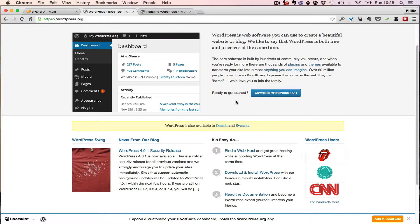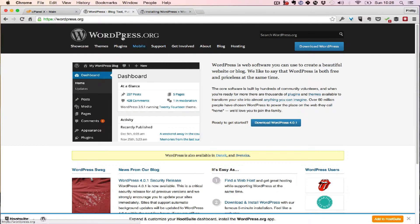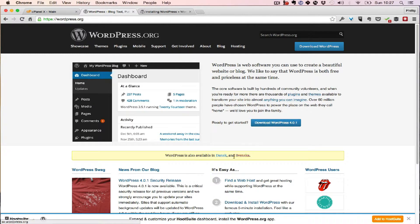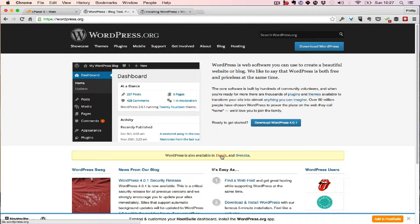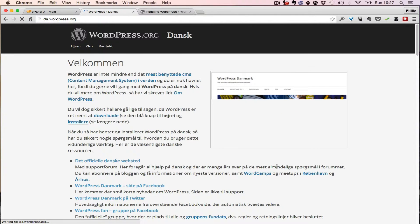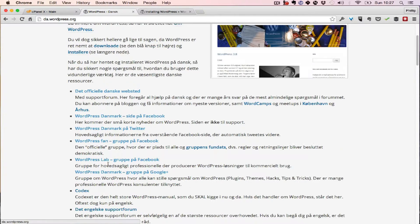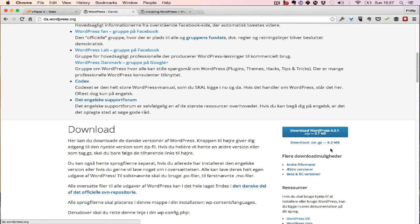So you go to WordPress and you download the latest version. If you use another language and you're in that country, it will suggest it here. So I'm going to install the Danish version by clicking there.